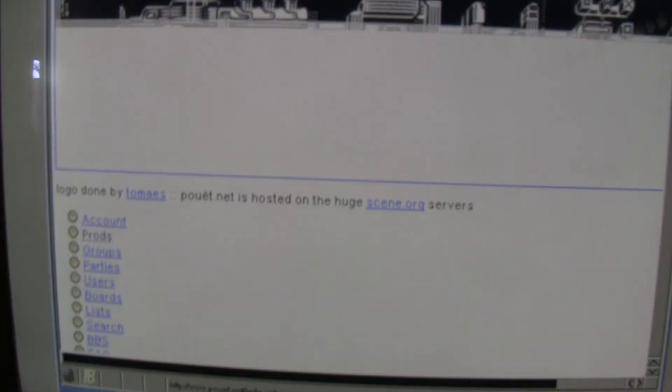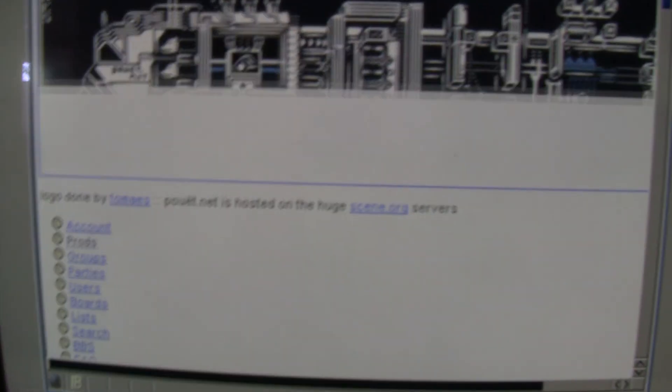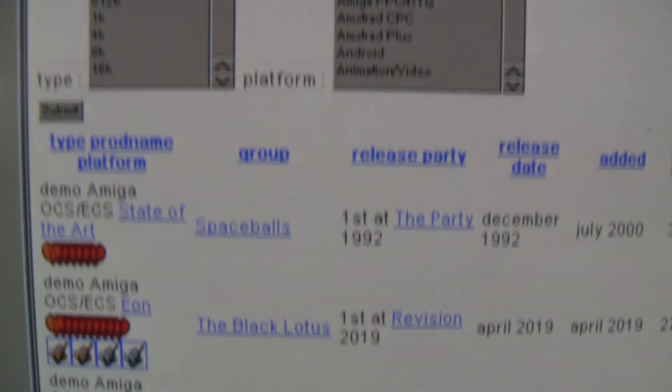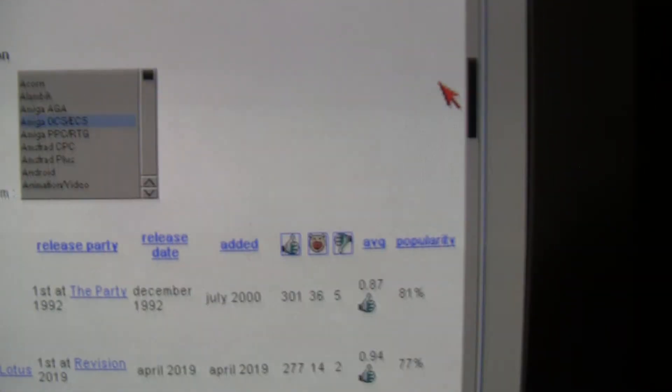Let's search, let's try likes. And, it will sort by likes. Number one is Spaceballs. Instead of the art. The party. Yeah.